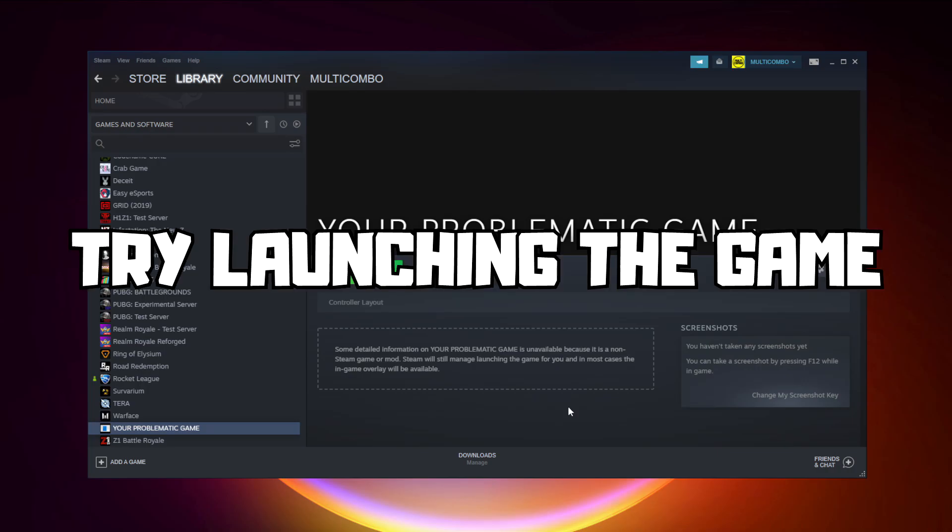Try launching the game. If that didn't work,